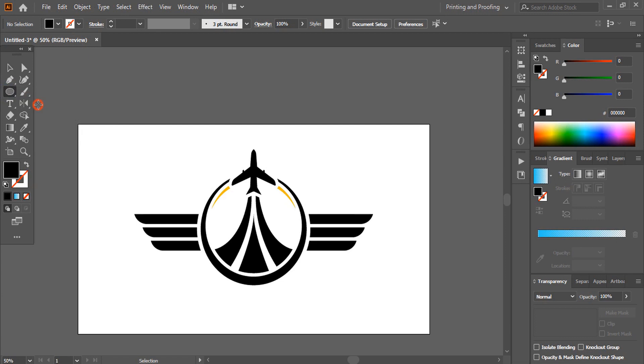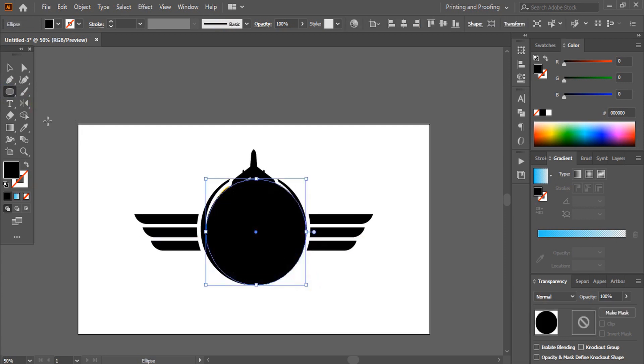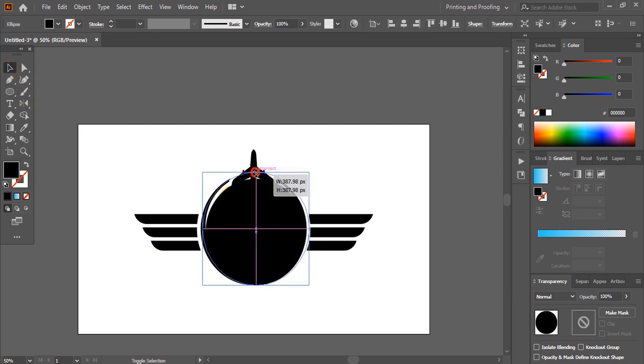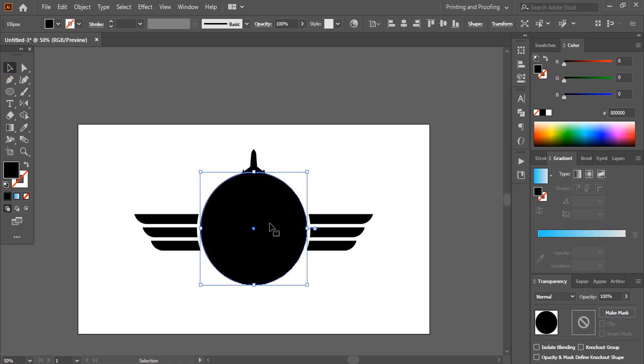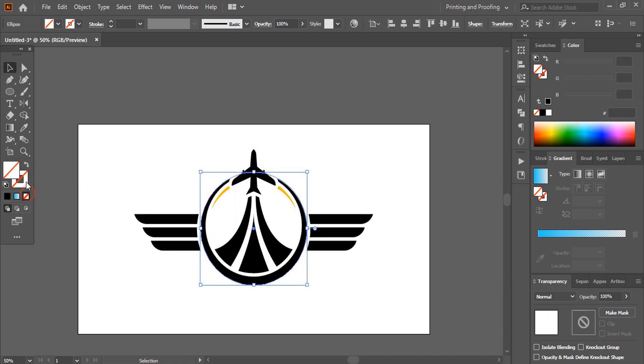Now draw a circle from the center. And remove the fill color of this circle. And drag it outside.